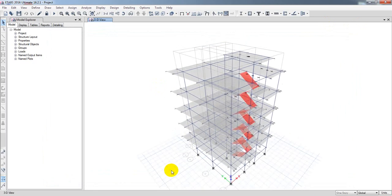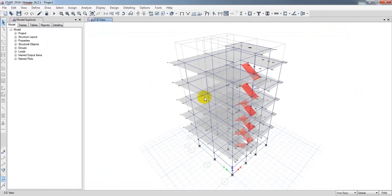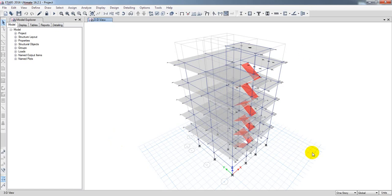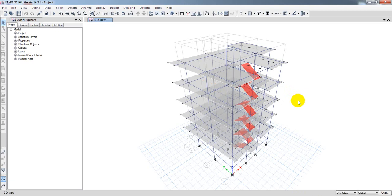After creating the model, you have to analyze it and design it using ultimate condition and serviceability condition. Once your design is complete and everything is ready, you can find the estimating data for that structure for separate work items.